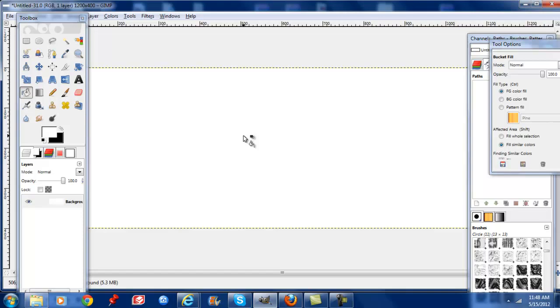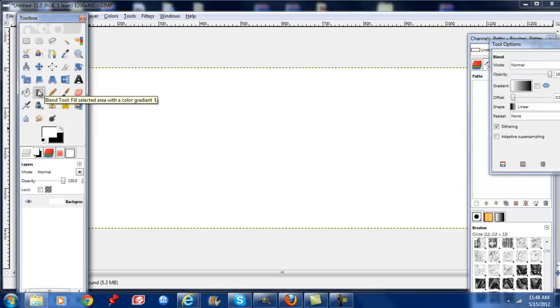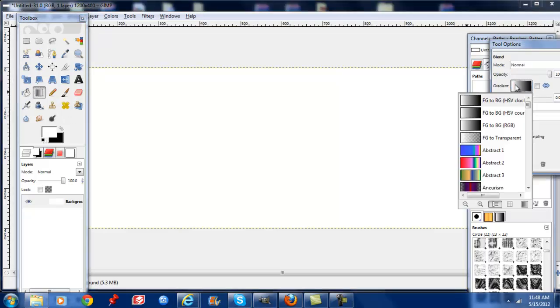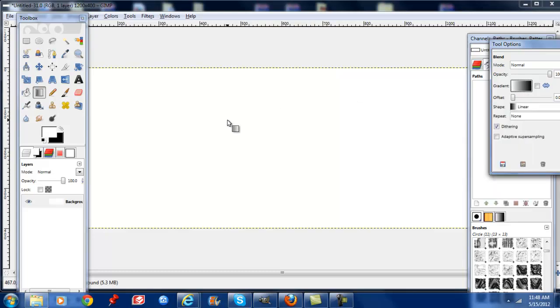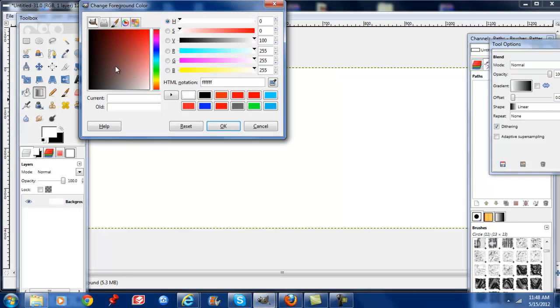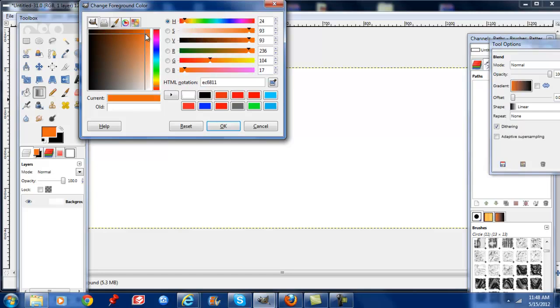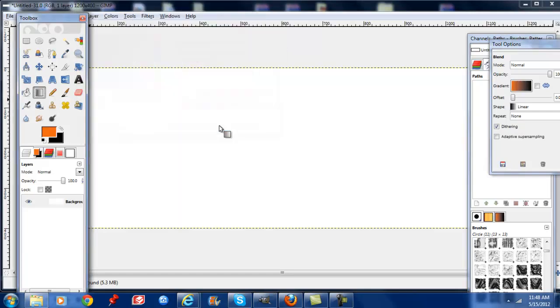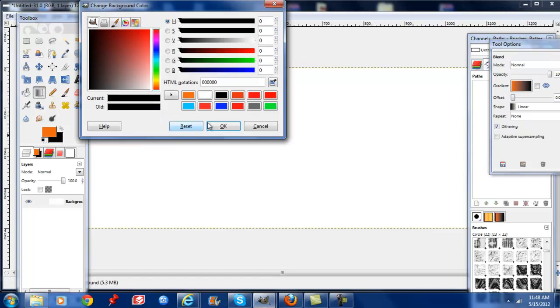Alright, so we're going to create a two-tone gradient background. We're going to go to our blend tool, we're going to set foreground to background and we're going to change these colors to burnt orange and black.